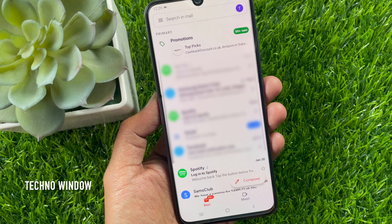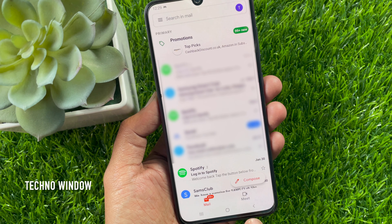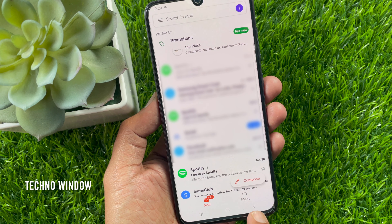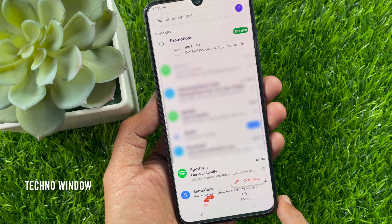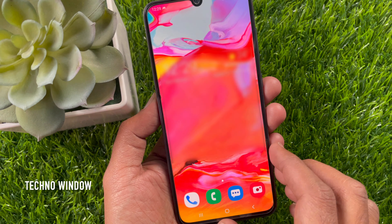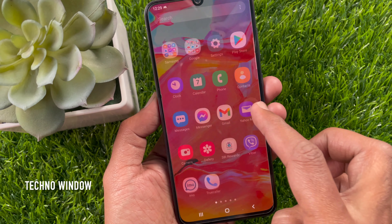Hi viewer, today I would like to show you all how to remove Google Meet tab from Gmail app on Android and iPhone. Let's have a look.